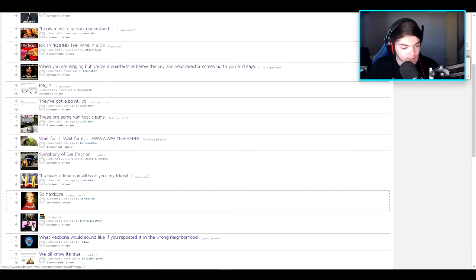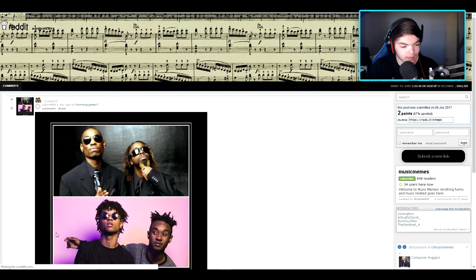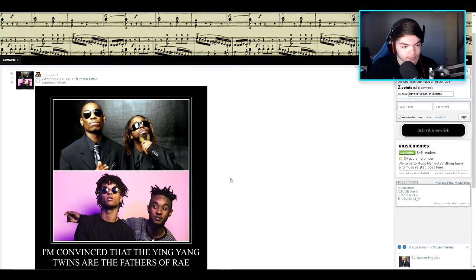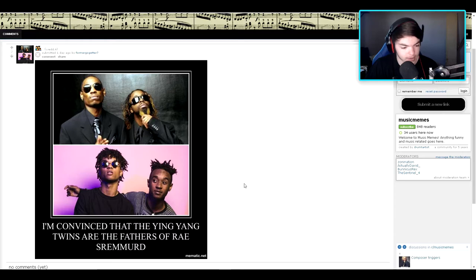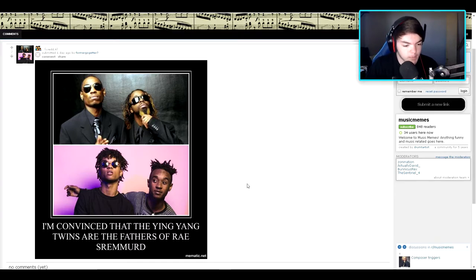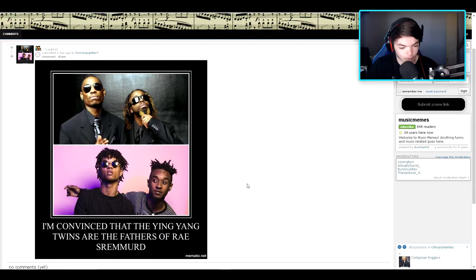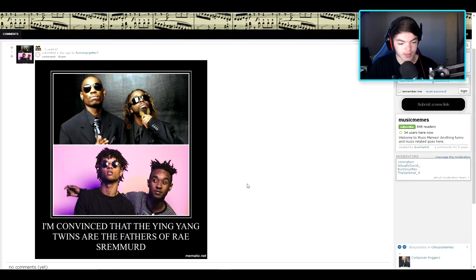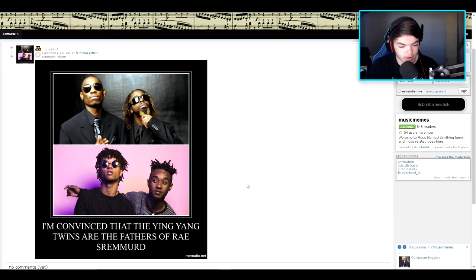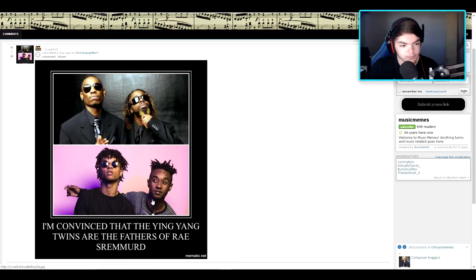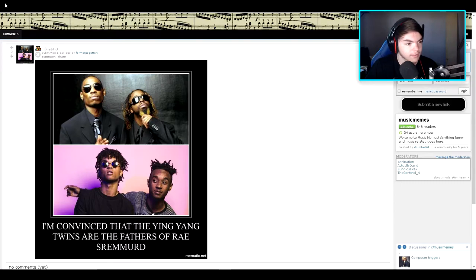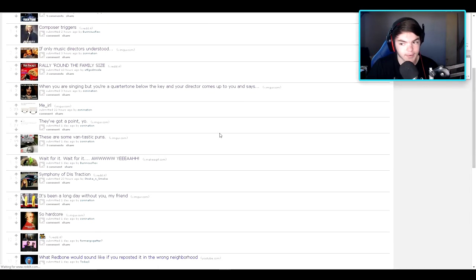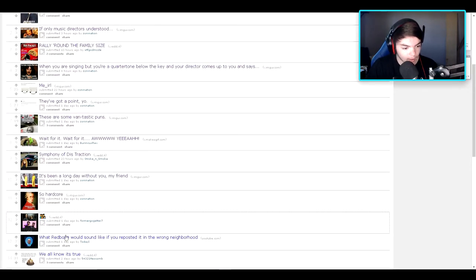Let's see. What is that? It's a family subreddit. I'm convinced that the Yin Yang twins are the fathers of Rae Sremmurd. I'm assuming that's yin yang, that's like okay. Alright. I think I get that. That's it.